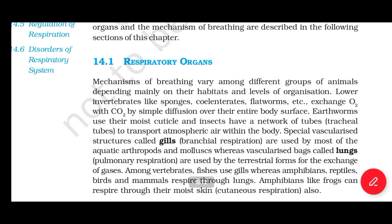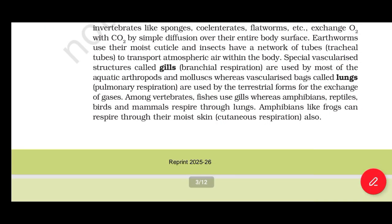Lower invertebrates like sponges, coelenterates, flatworms, etc., exchange O2 with CO2 by simple diffusion over their entire body surface. Earthworms use their moist cuticle, and insects have a network of tracheal tubes to transport atmospheric air within the body. Vascularized structures called gills are used by most aquatic arthropods and mollusks, whereas vascularized sacs called lungs are used by terrestrial forms. Fishes use gills, while amphibians, reptiles, birds, and mammals respire through lungs. Amphibians like frogs can also respire through their moist skin — cutaneous respiration.